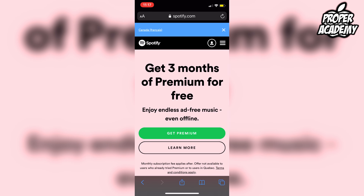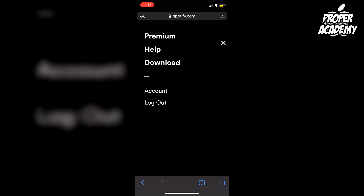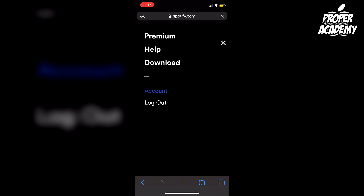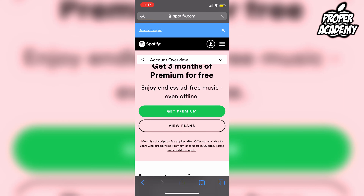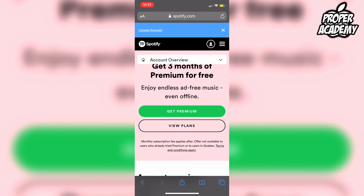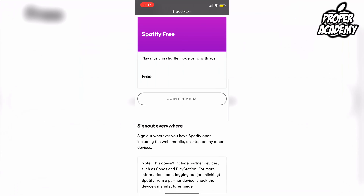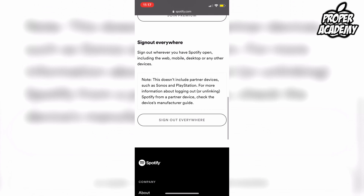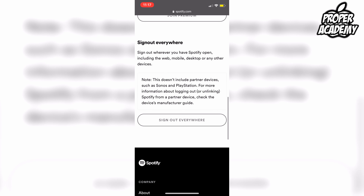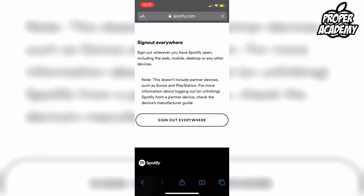To get to where you need to be, click on the three lines and click on Account. Once you click on Account, you'll be on the Account Overview section. Scroll down almost to the bottom and you'll see it gives you an option to Sign Out Everywhere. This will include the place where you're currently signed in.